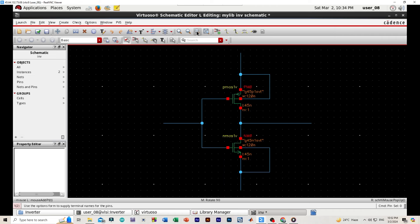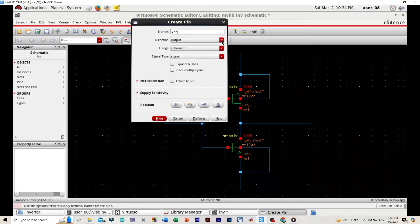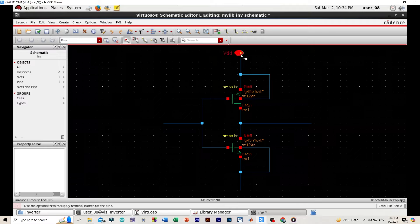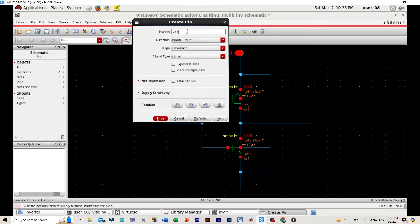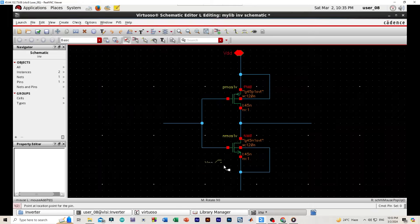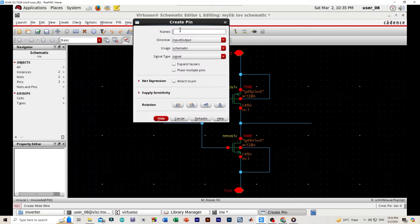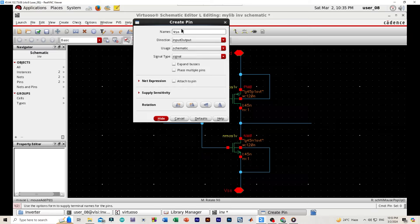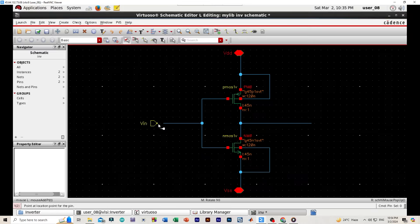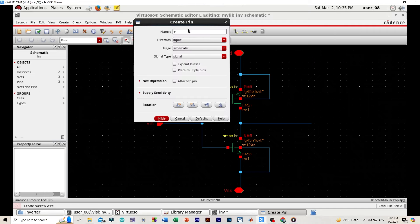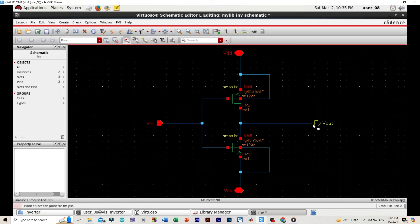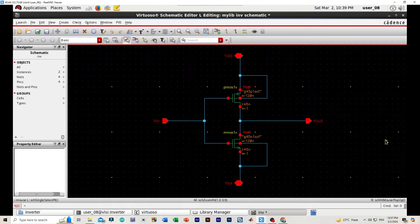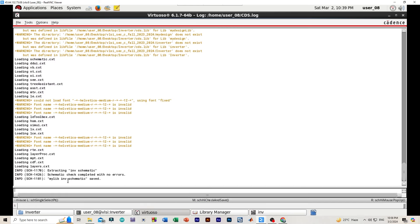Now we'll be creating our pins. At first we'll be creating VDD which is our input output, then we'll be creating VSS which is our ground. Now time for VIN is our input, VOUT the output. Now our schematic design is complete. I will be saving it. We'll be checking if our schematic saved with no errors.